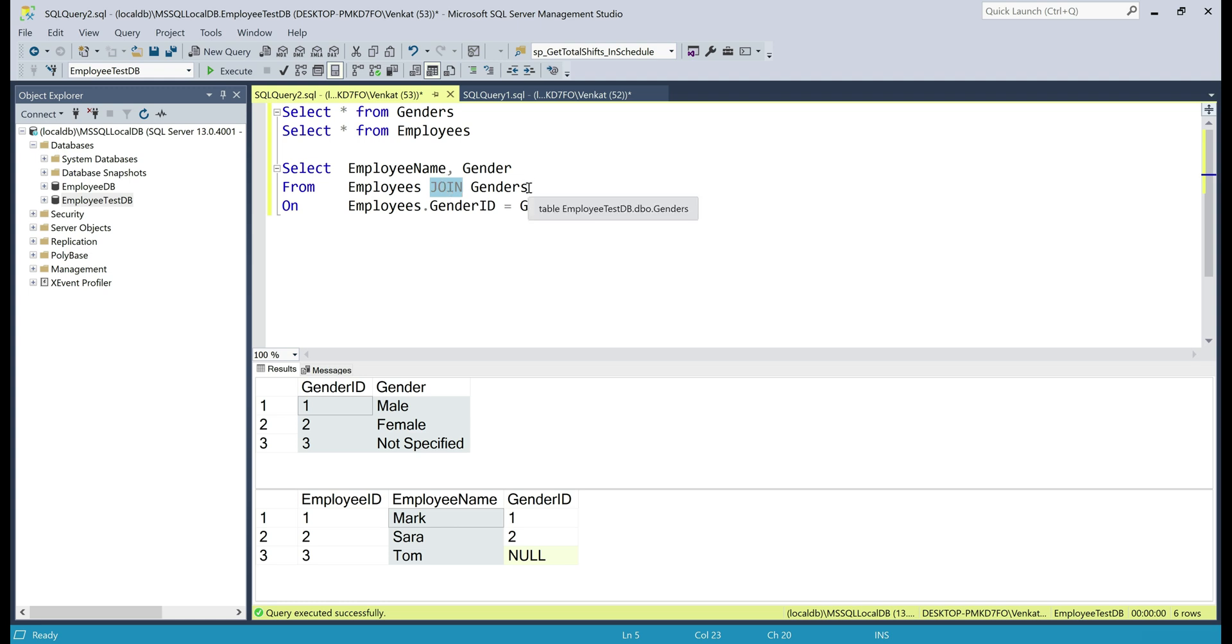they're the same thing. What we have here is an inner join and we know an inner join would return all the matching rows between both the tables and if we look at the rows that we have in the employees table,